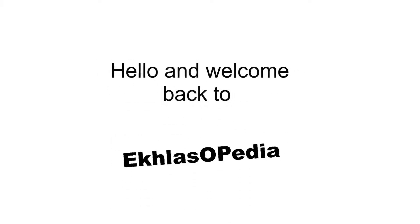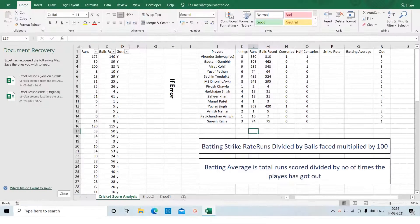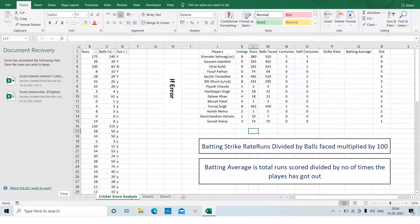Hello and welcome back to Eclasopedia. We are back with Cricket Score Analysis Part 5 and today we are going to look at the batting strike rate and the batting average. Batting strike rate is the number of runs scored divided by the number of balls faced, multiplied by 100. So let us look at Virendra Sehwag.